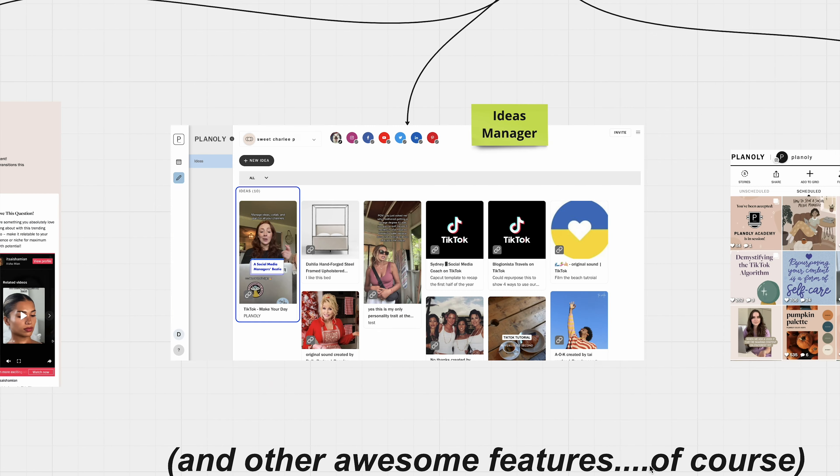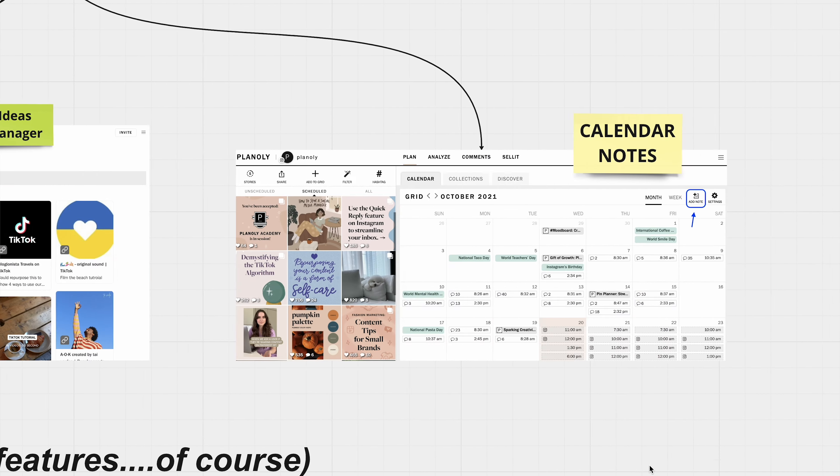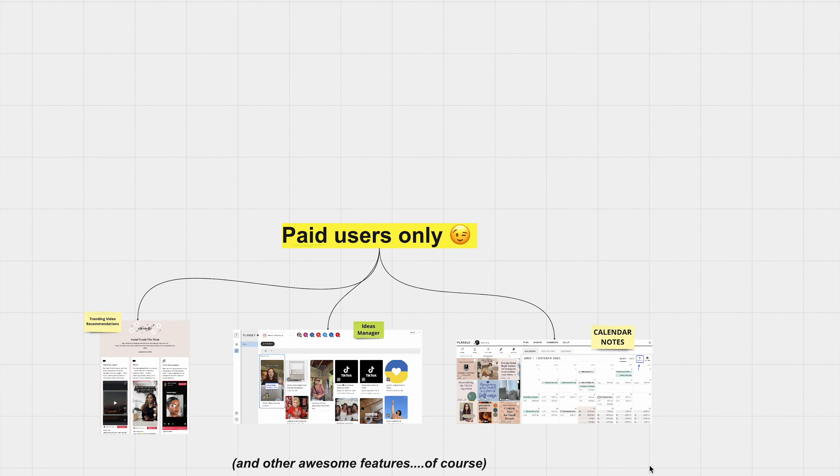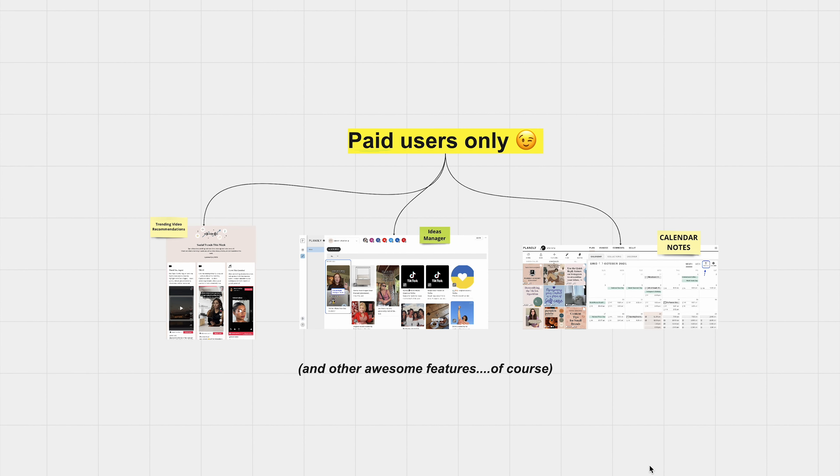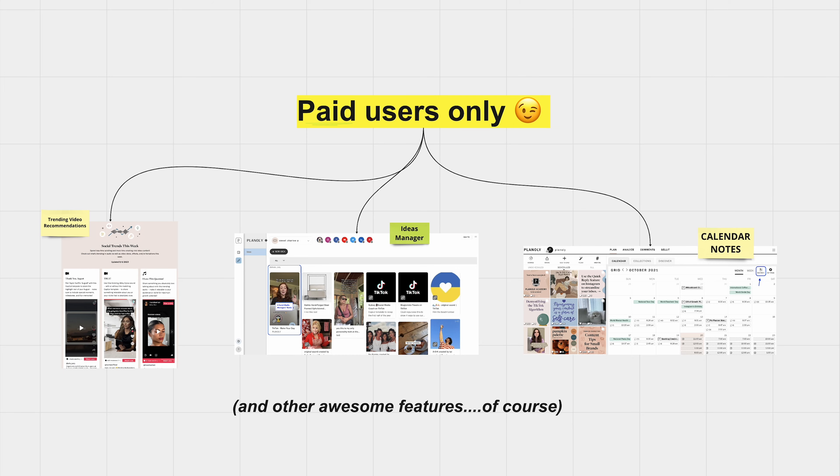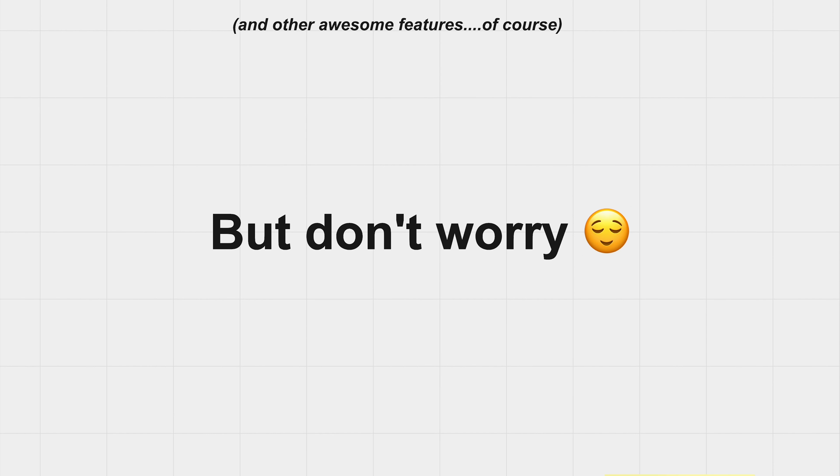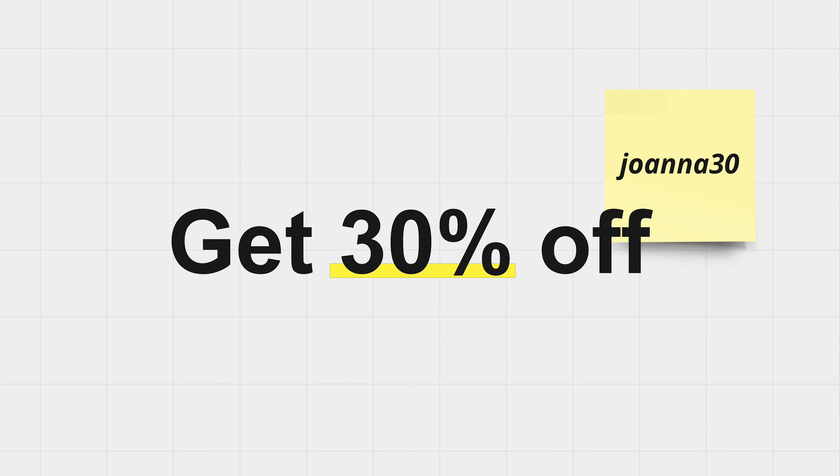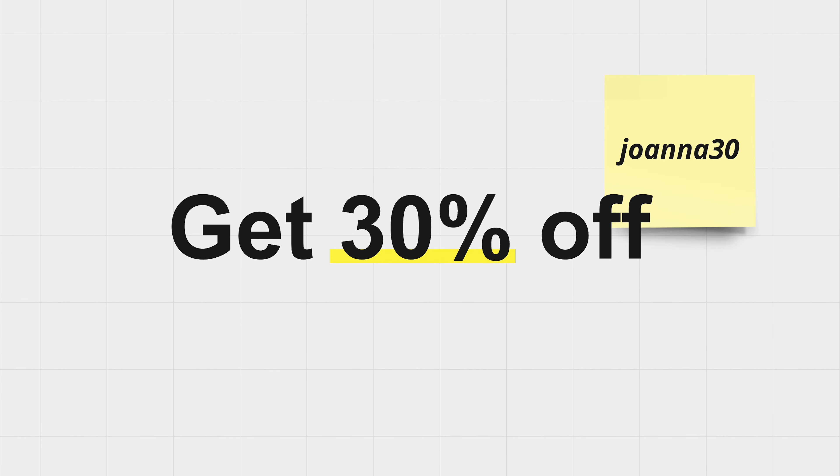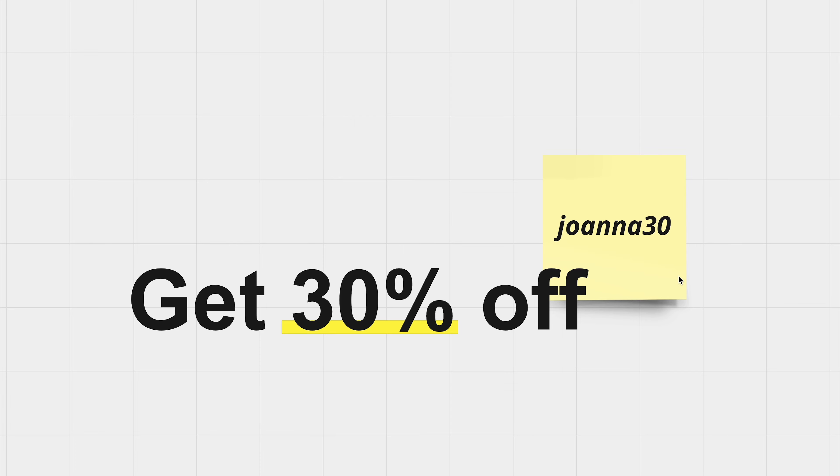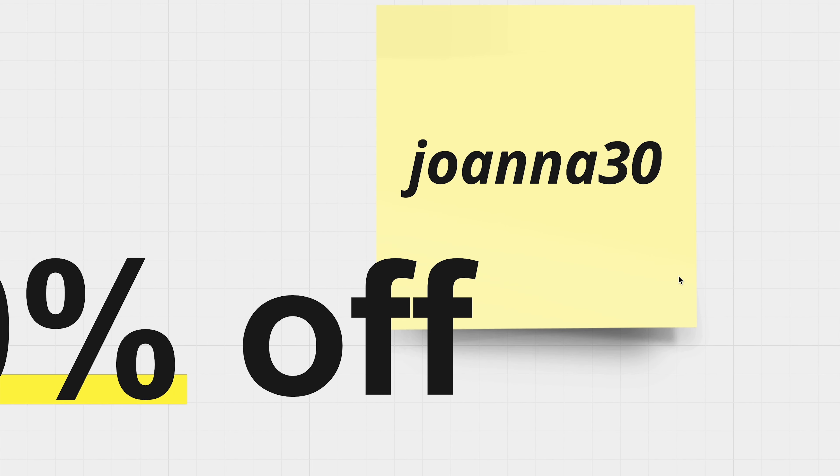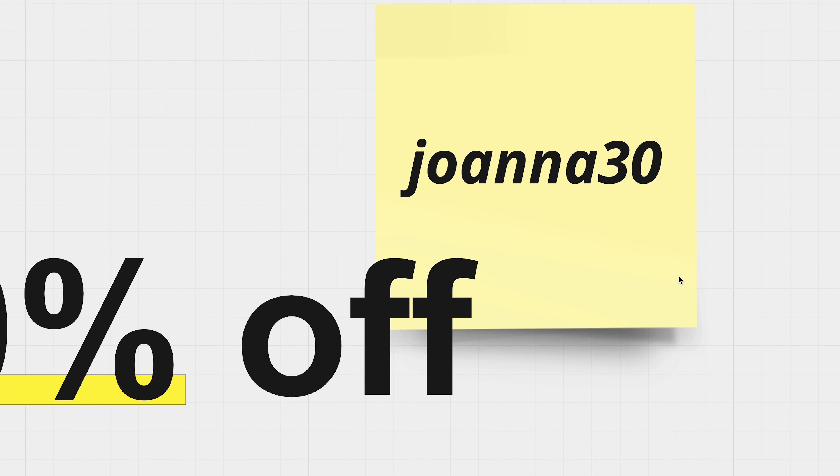No more last-minute scrambles. Now, the free plan is a great starting point to get a feel of how Planoly works. But all of these amazing features that I just mentioned are only available for paid users. Because I swear by it and I really want you guys to experience it too, I've partnered up with Planoly to give you guys 30% off on your annual subscriptions. All you need to do is click the link in the description and use my code JOANNA30.